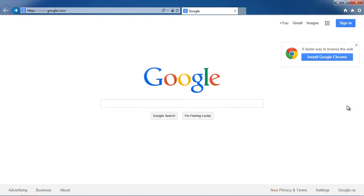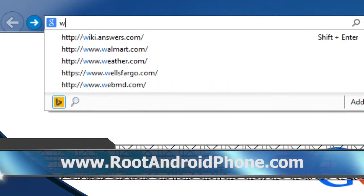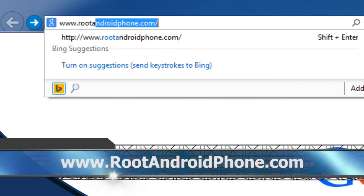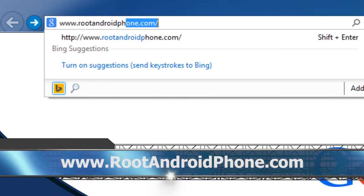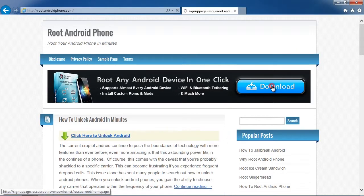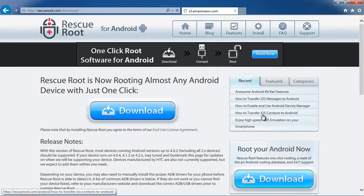First, we are going to click the link in the description box below to visit the website www.rootandroidphone.com and simply click through to download the software and then install it on your computer.